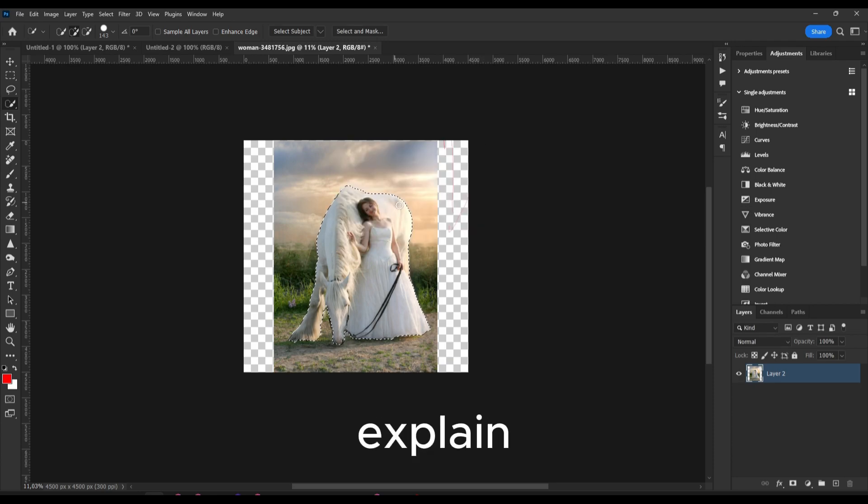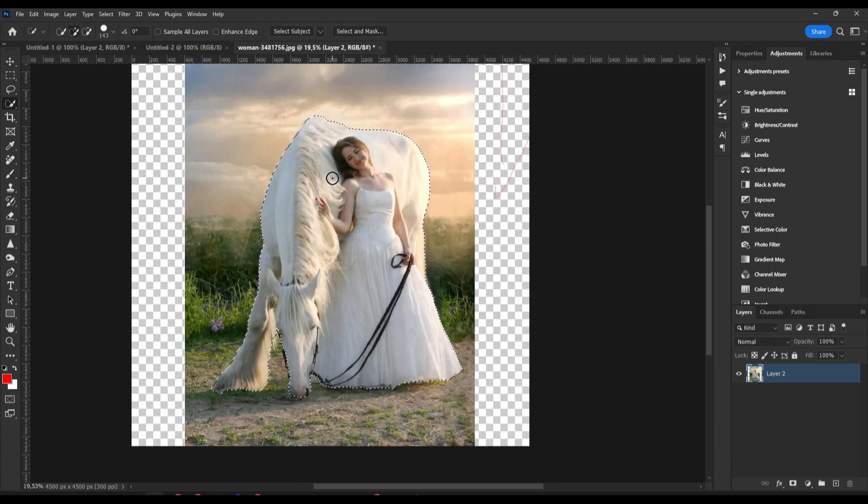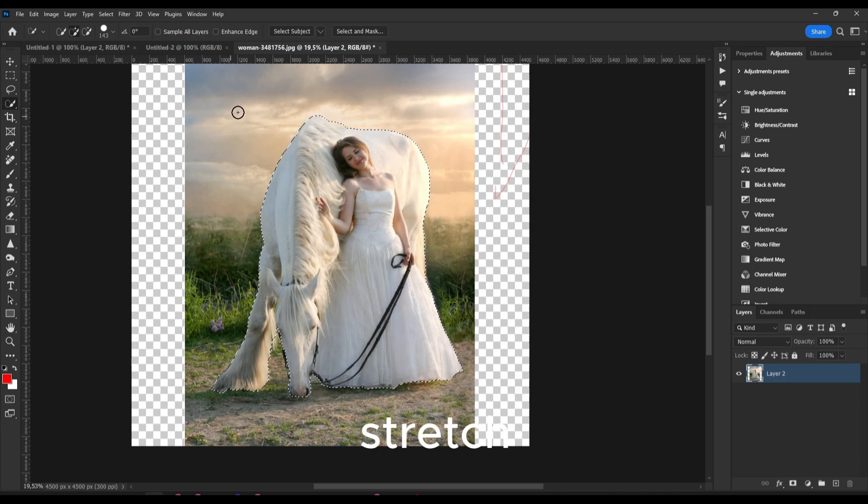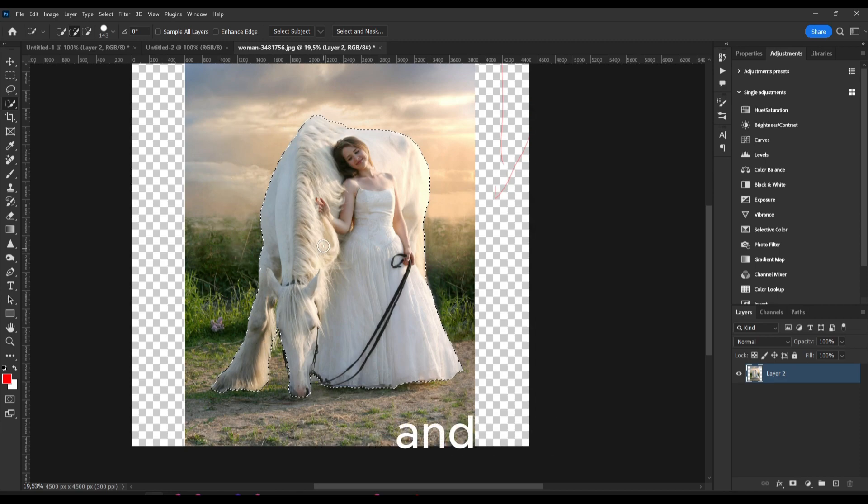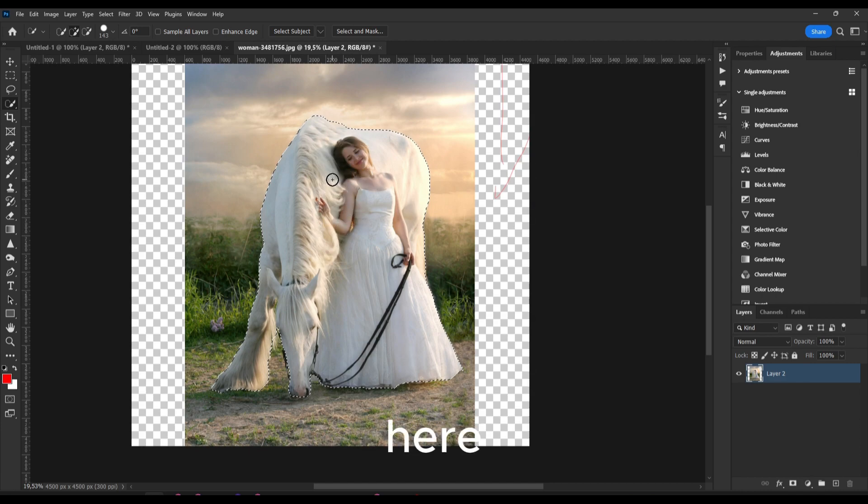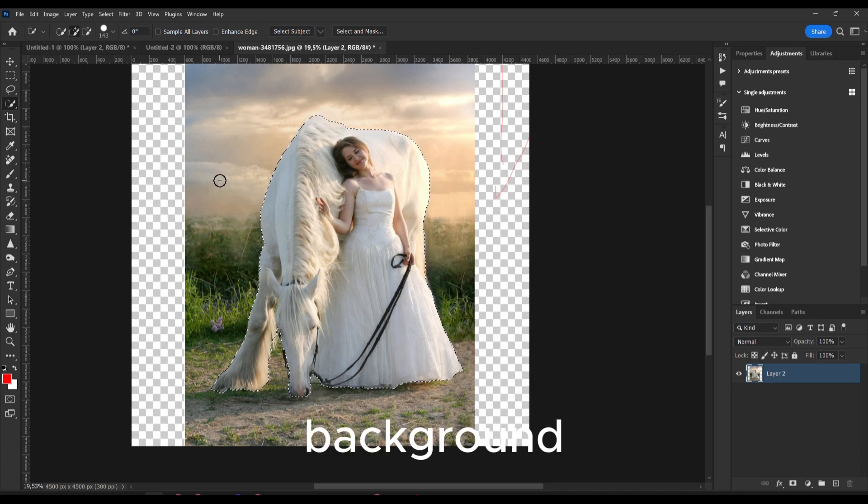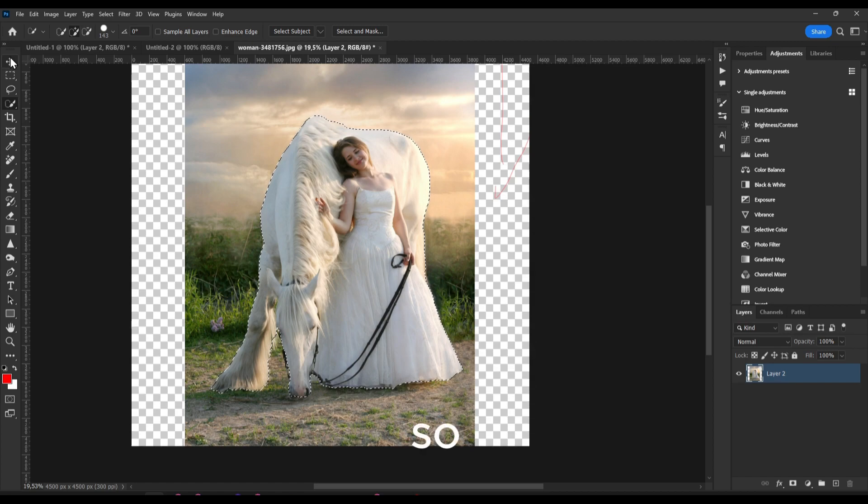And actually I'm going to explain why we're doing this. We're doing this because we only want to stretch this background and keep the main subject here. We don't want to stretch the subject, we only want to stretch the background.